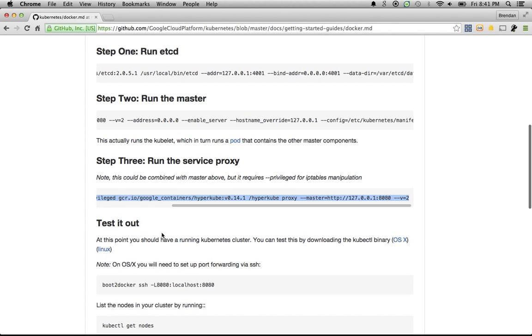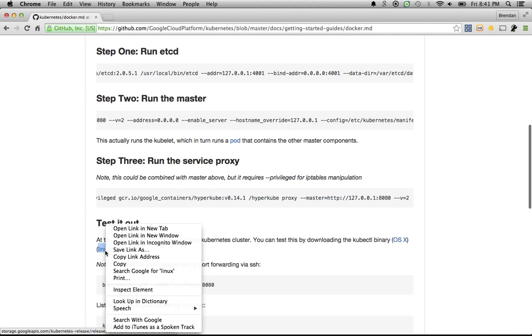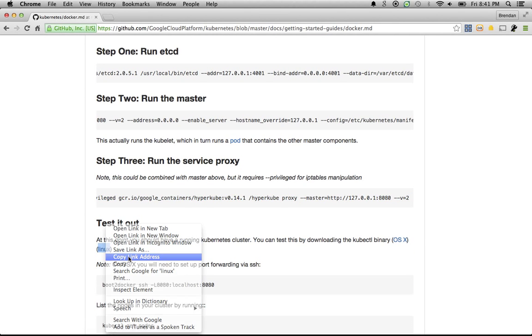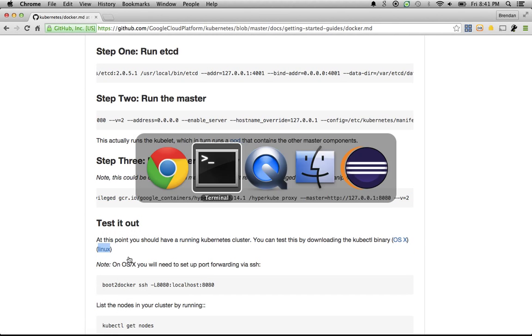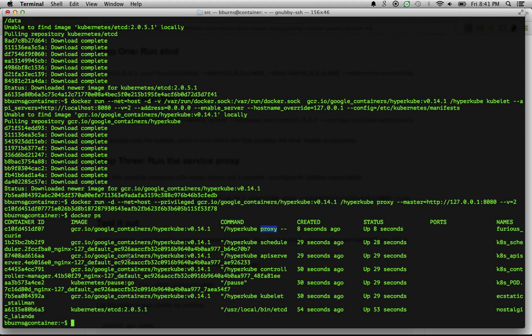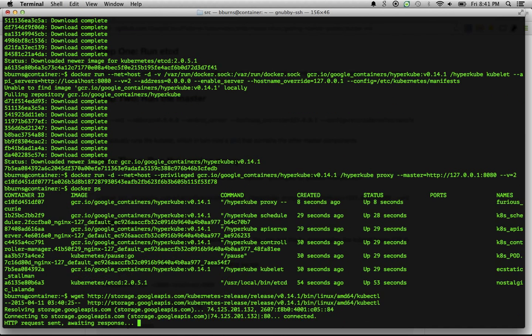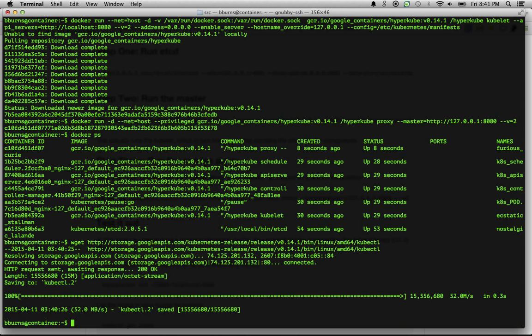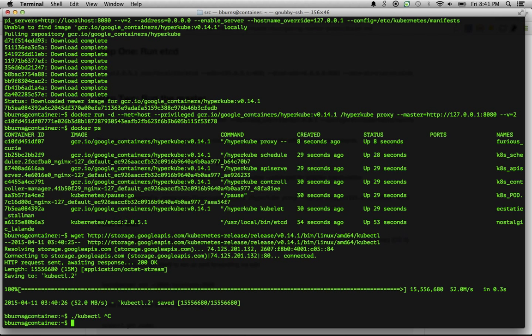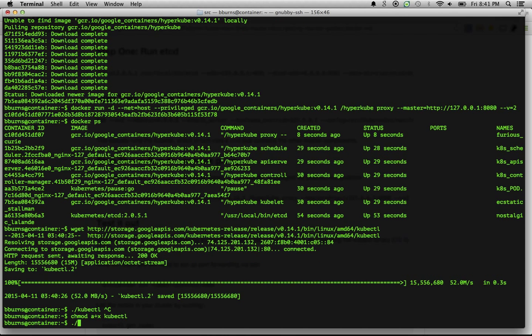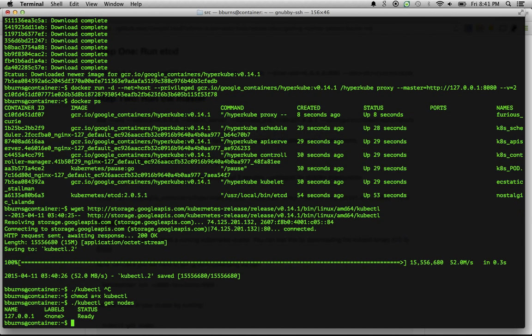So we're going to get the kubectl binary, which is the command line tool for interfacing with Kubernetes. We're going to download that, and then we're going to run that command. Now you may have to make it executable. So we can say chmod a+x kubectl. All right, kubectl get nodes. It's going to show us the status of our cluster. You can see we have a single worker, it's localhost, and its status is ready.